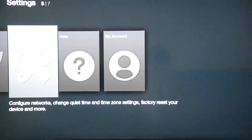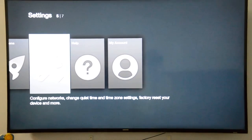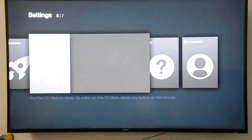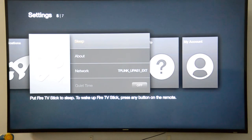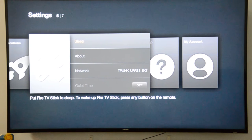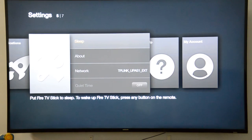In the system, I've already registered my network with this Fire TV Stick. There are different ways of connecting the Fire TV Stick to your network, but it's pretty straightforward.